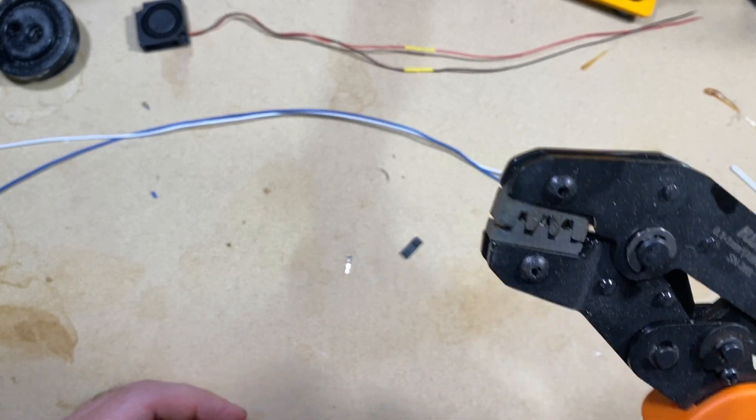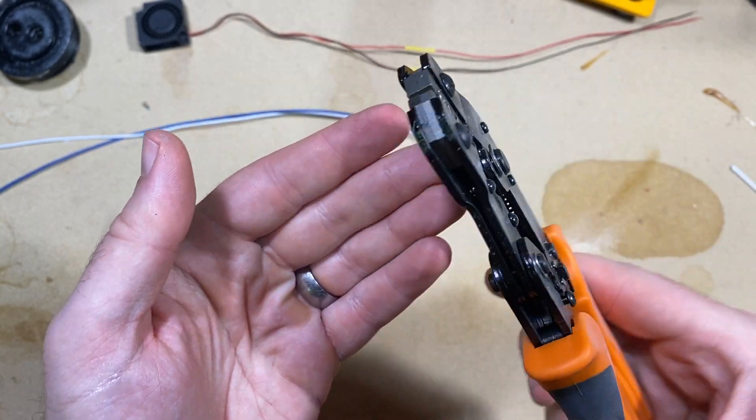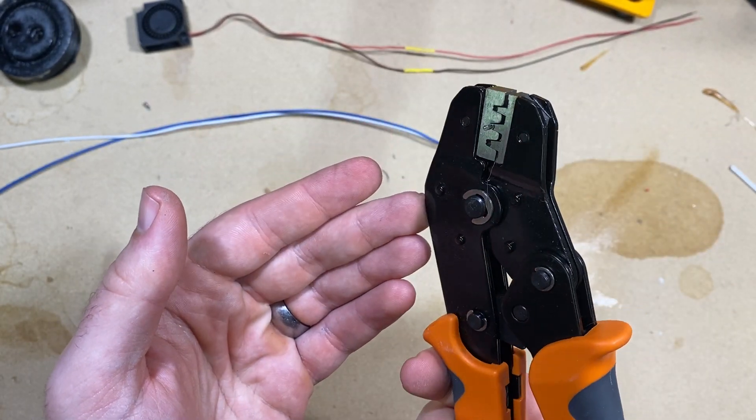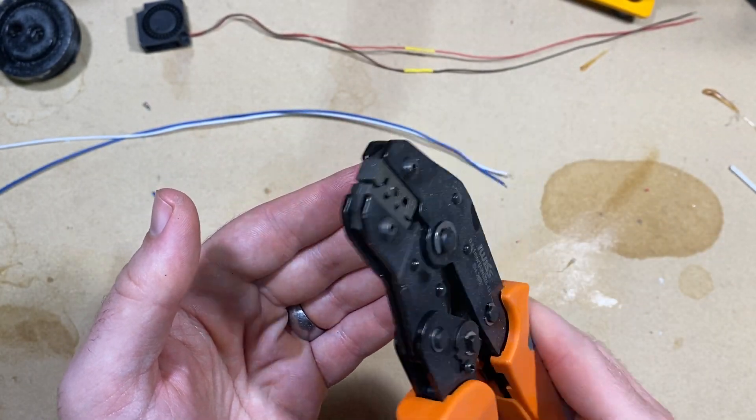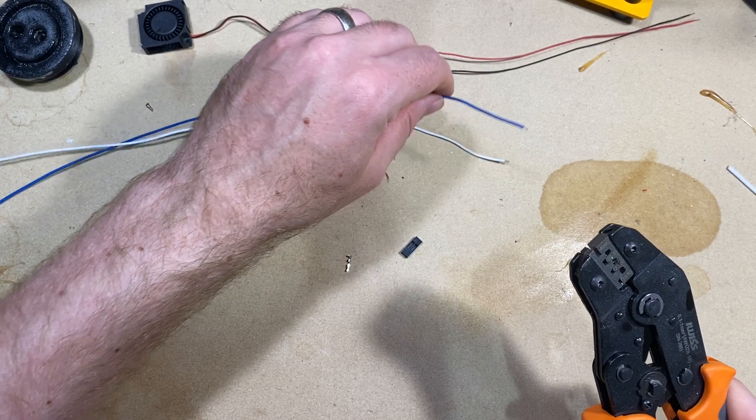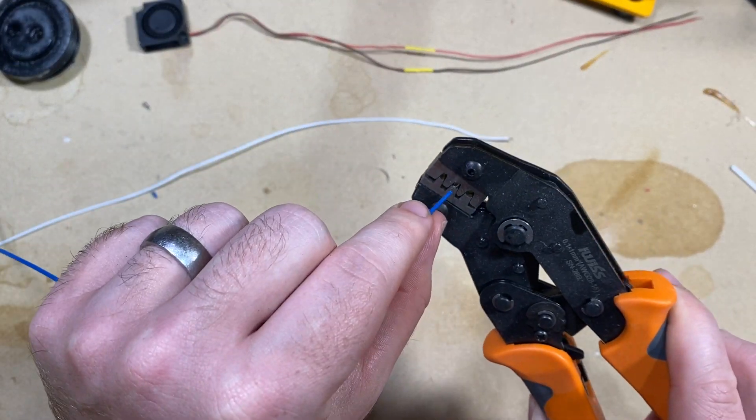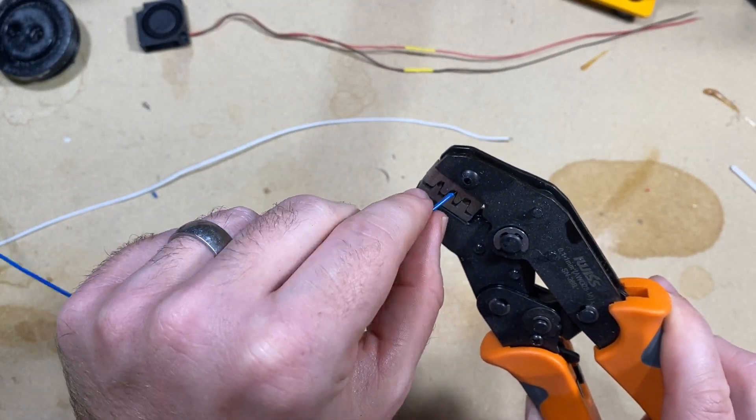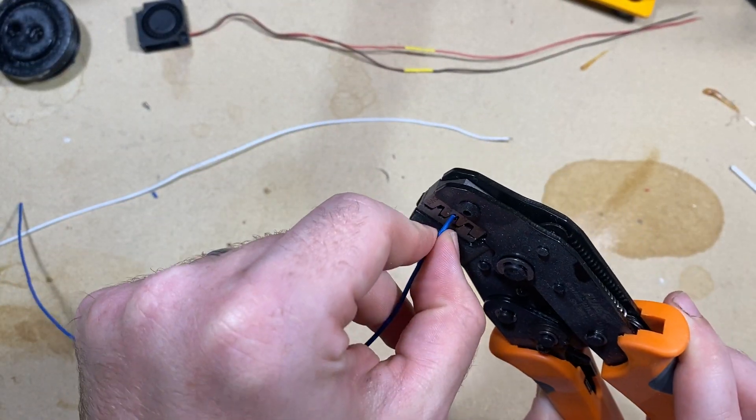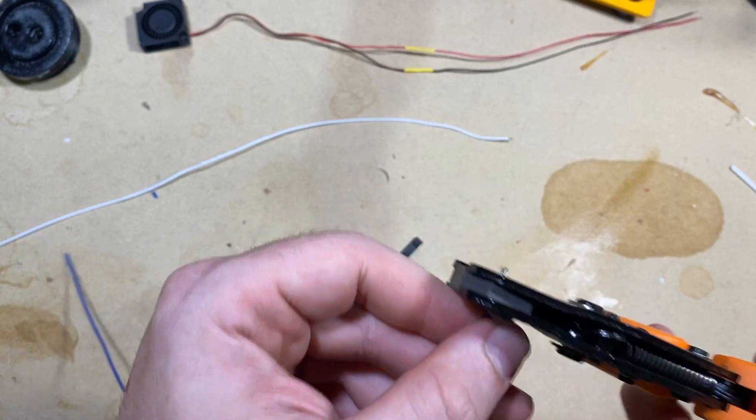These little Dupont connector guys are kind of tricky so you just want to hold it right on the edge and then insert it.